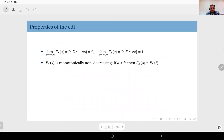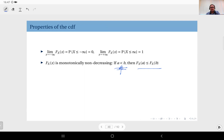The next property: the CDF is monotonically non-decreasing. Mathematically, this means for real numbers a and b where a is smaller than b, the CDF value at a should be less than or equal to the CDF value at b. Note that a is strictly less than b — we are assuming a and b are different values. The CDF value at a can be smaller than or equal to the CDF value at b, but it cannot be greater.